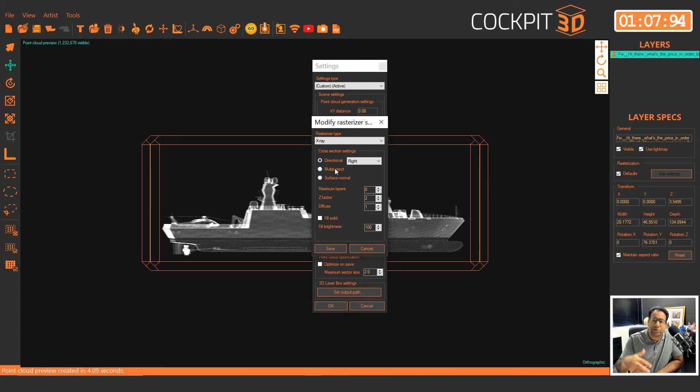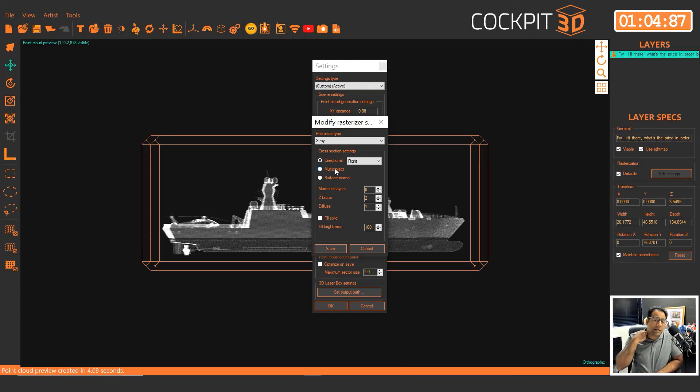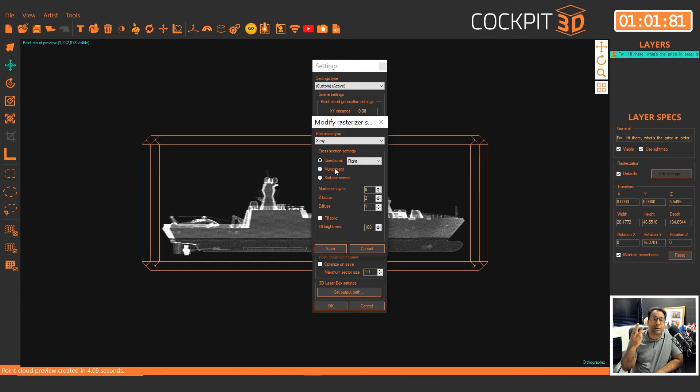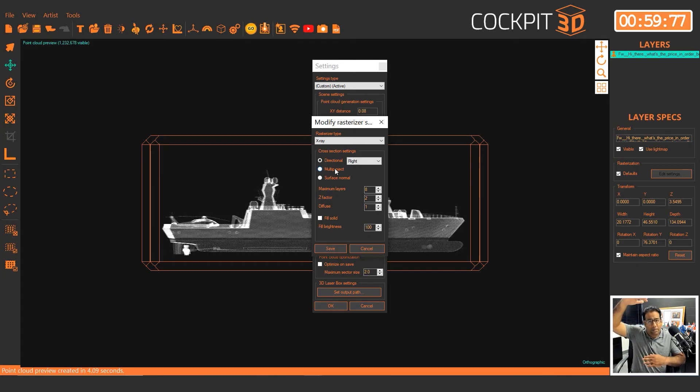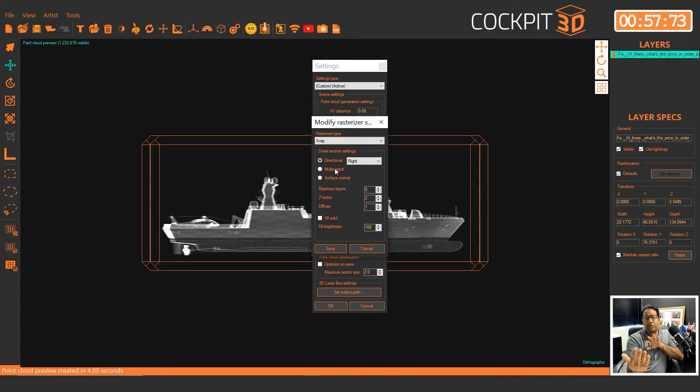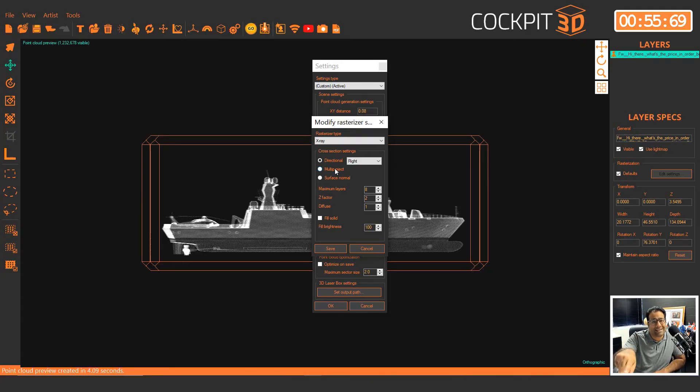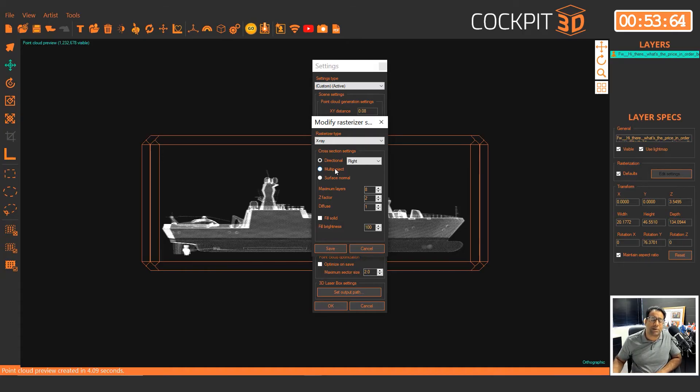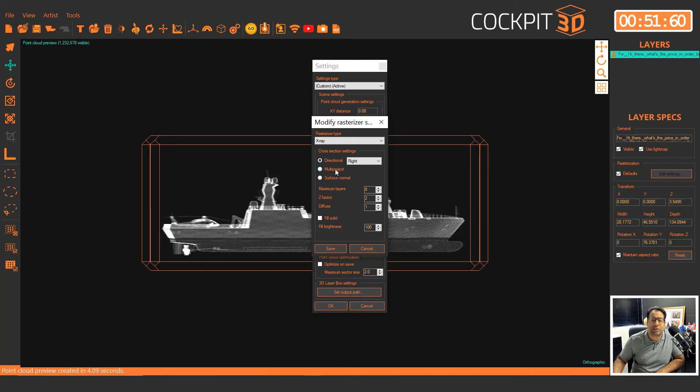This really is just a different way of casting points. You've got to try it out. Different models will turn out better or worse with these different settings. Multi-project will project points from three directions: either the top or bottom, either the left or right, either the front or back, whatever is most optimal. It does the calculation for you.